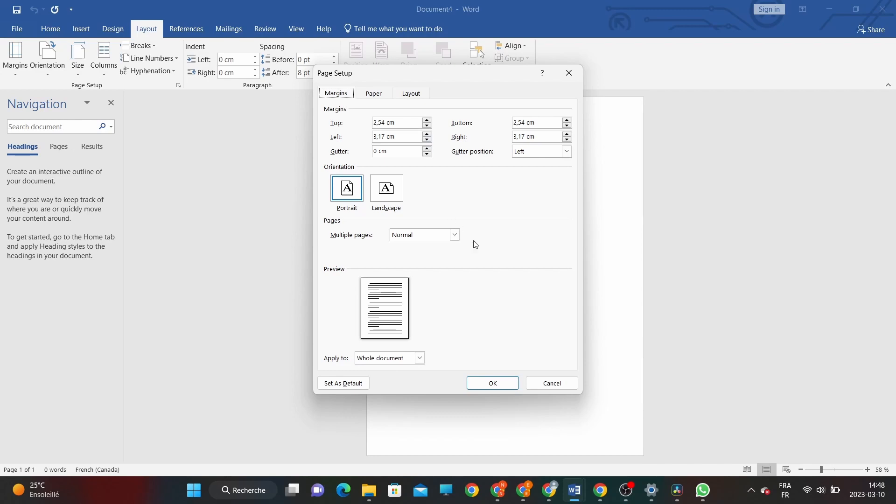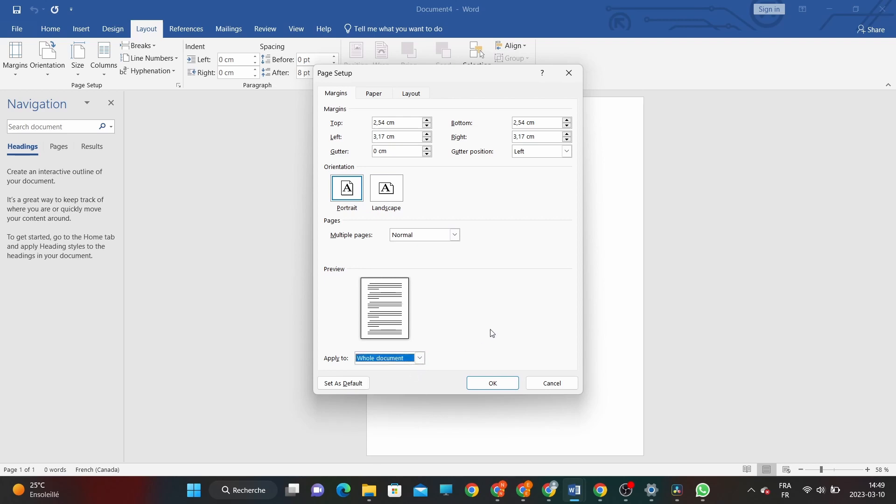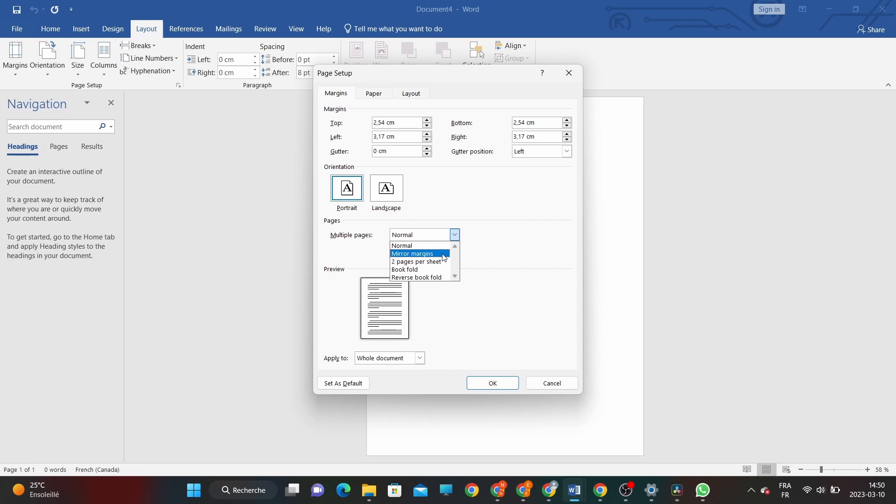In the Margins tab, you'll see a section called Multiple Pages. Here, you can choose whether to apply your margins to the whole document or to different sections. For this tutorial, we'll assume you want to apply the margins to the entire document. Now let's enable the Mirror Margins option, which will create different margins for odd and even pages.